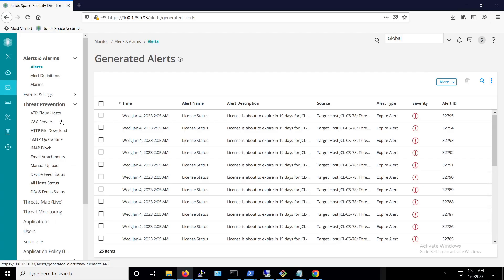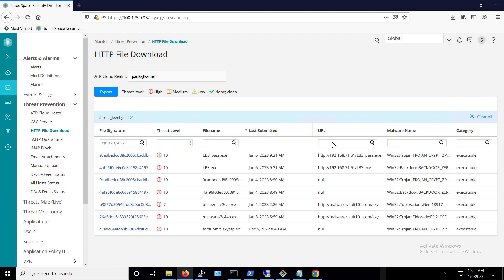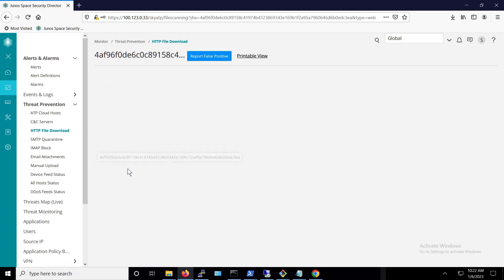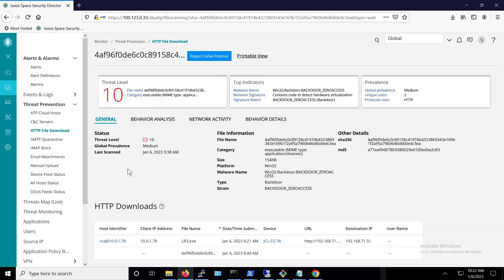If we go back to security director, we can see that it has detected the ransomware lb3.exe and lb3_pass.exe. We can click on the file to see more details about the specific download.